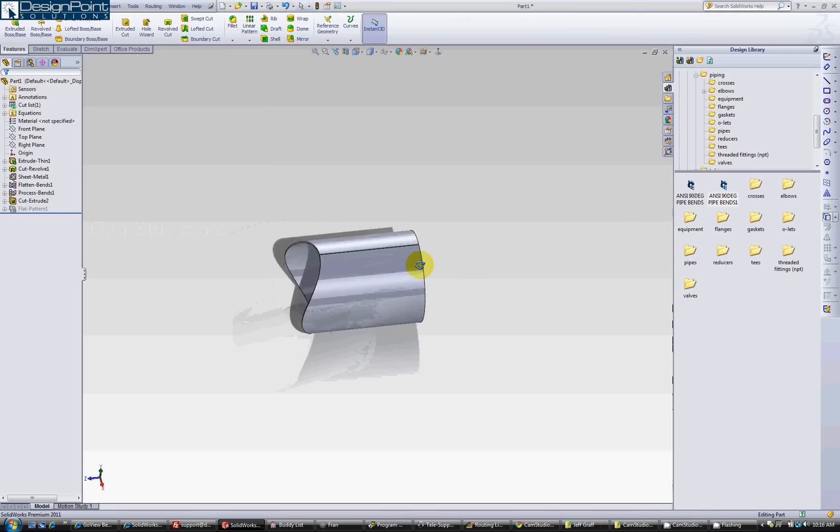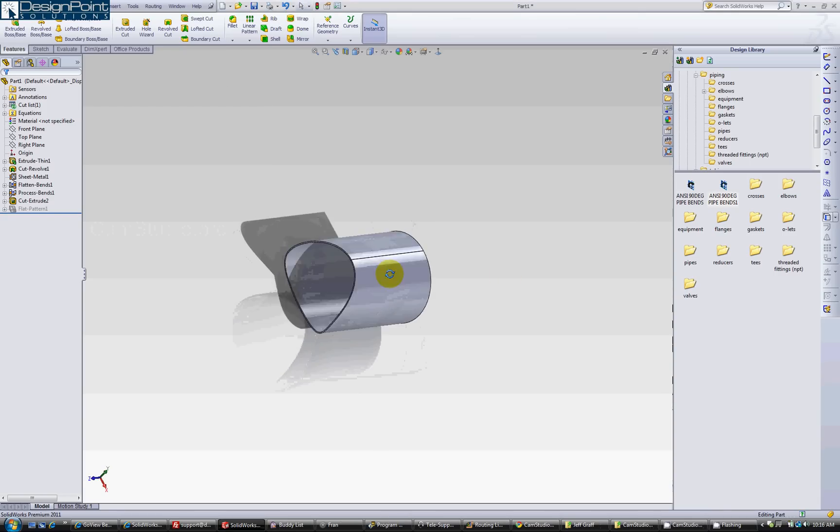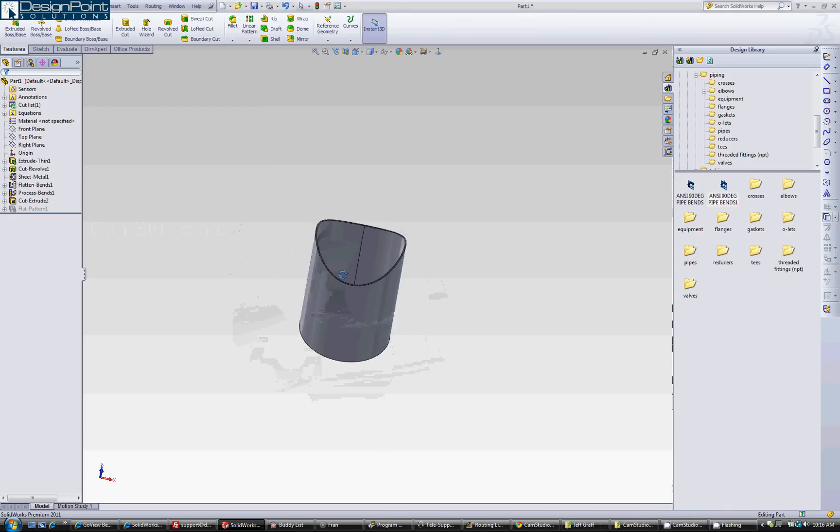Today we are going to be making a sheet metal pipe. This is going to be our final product.